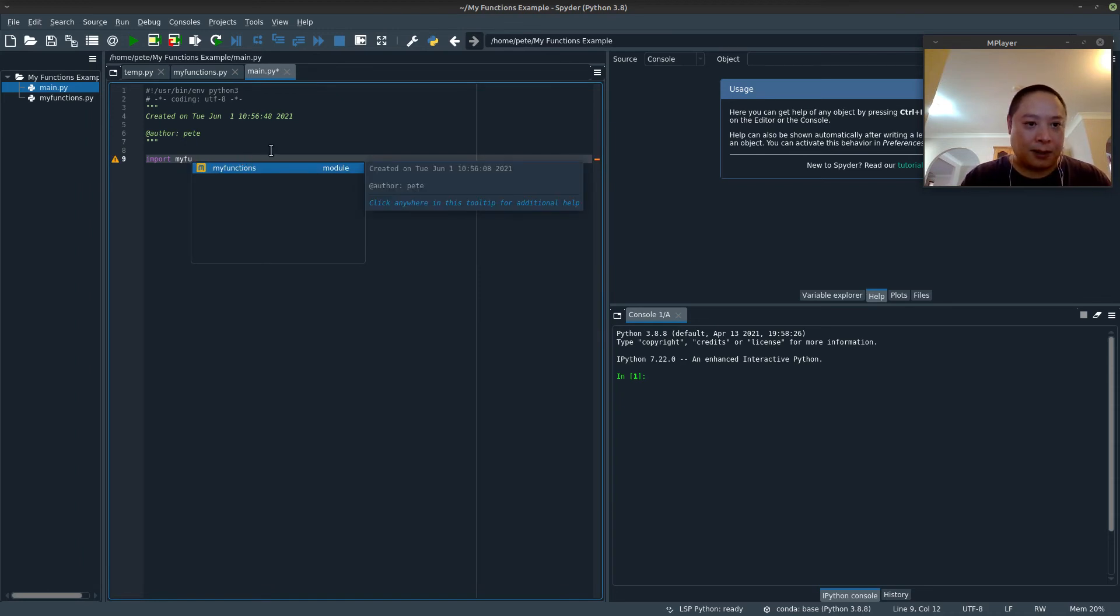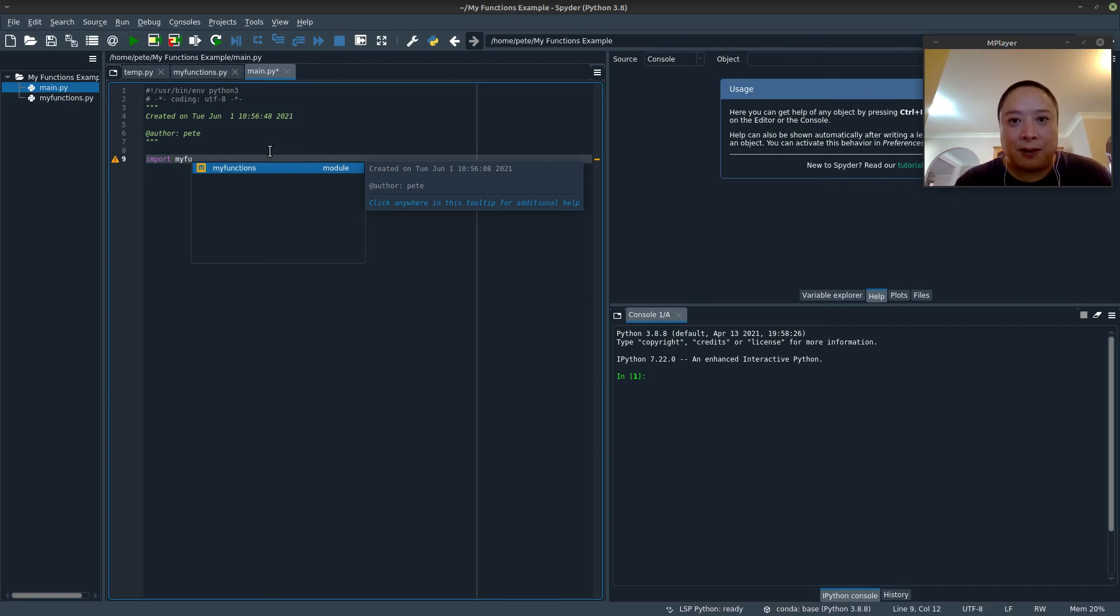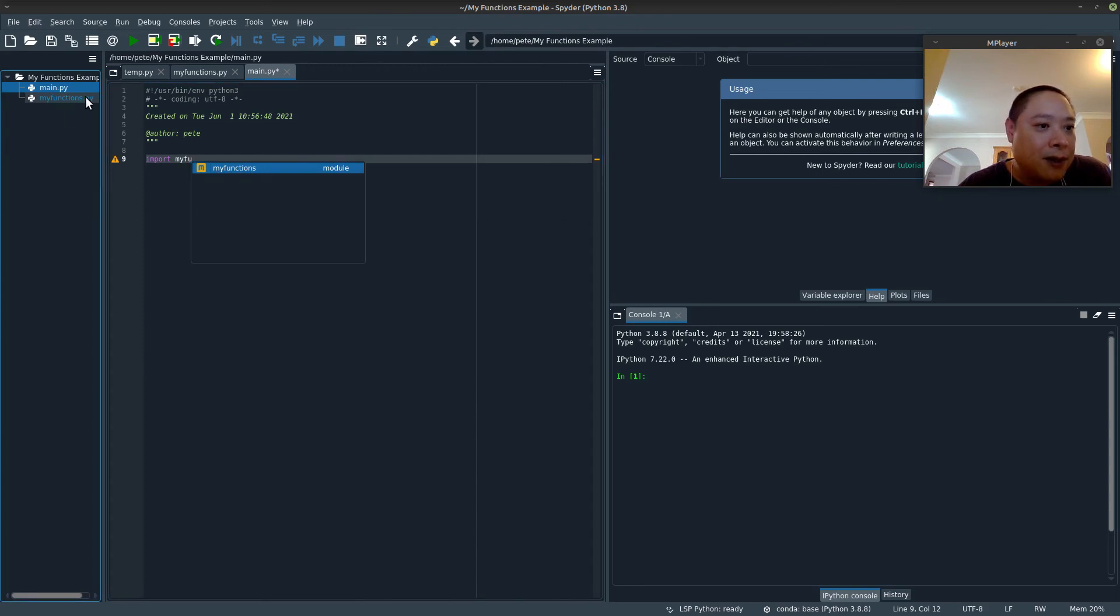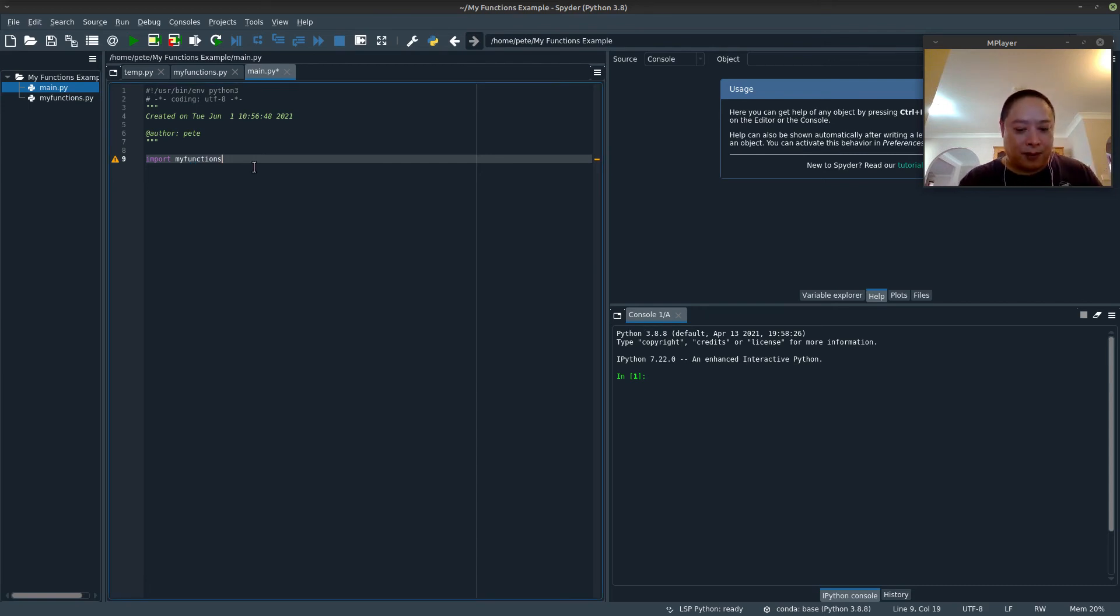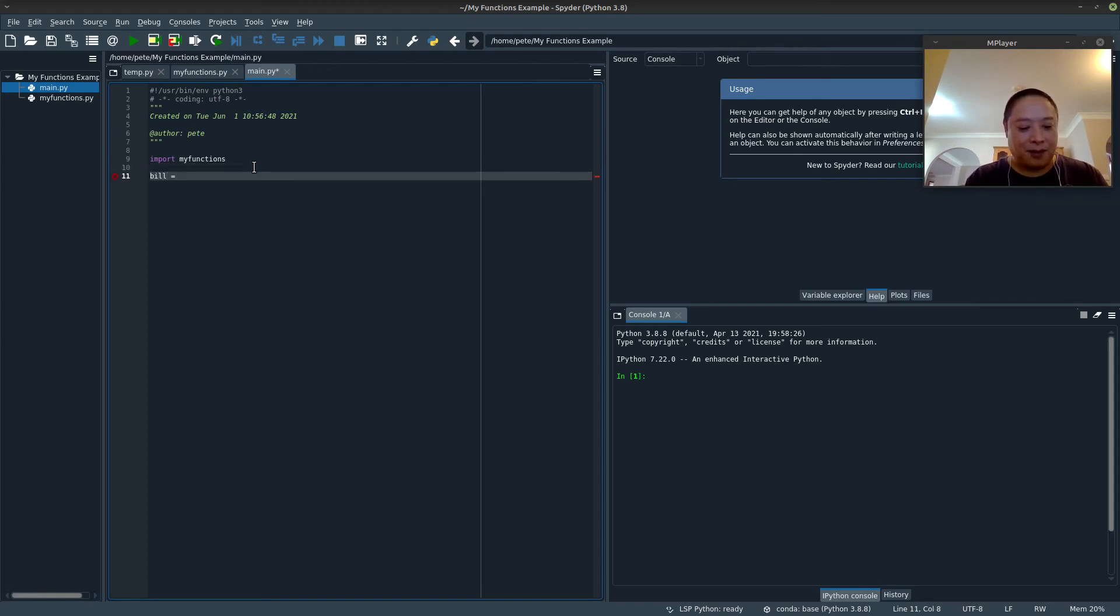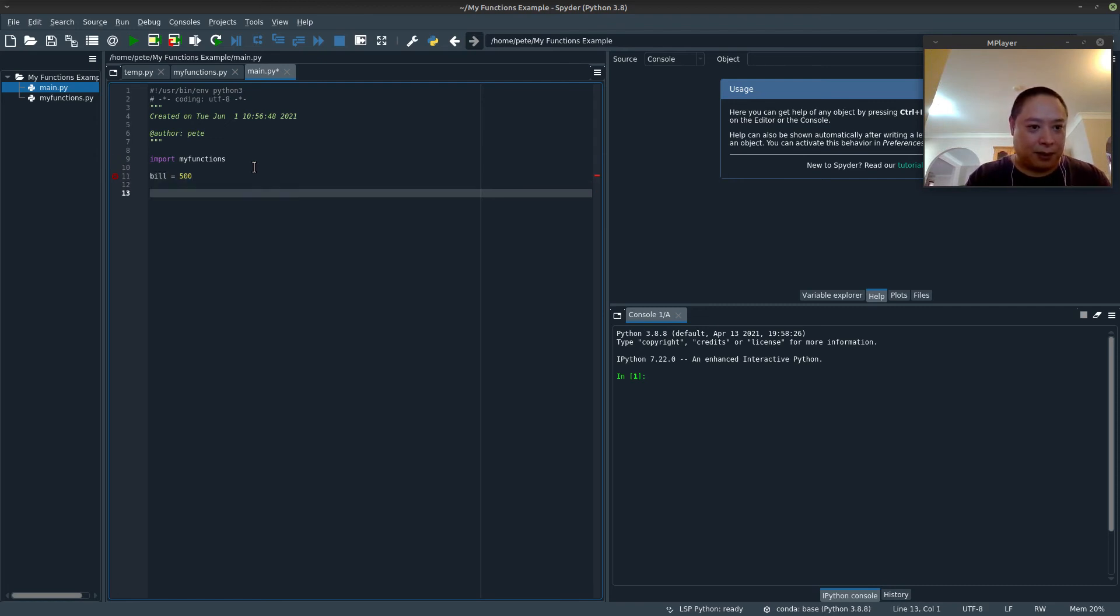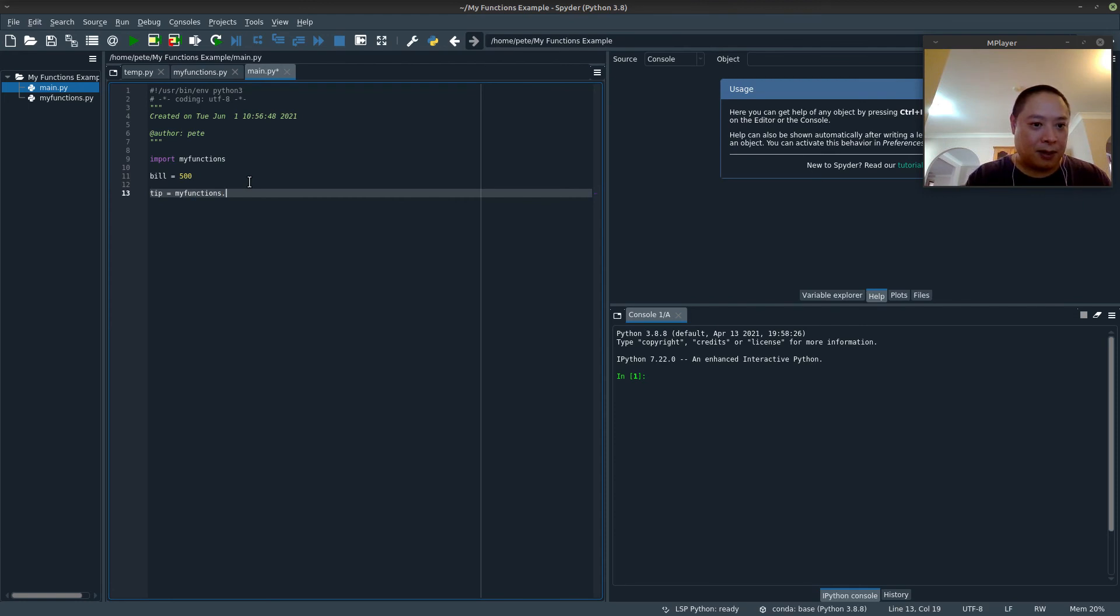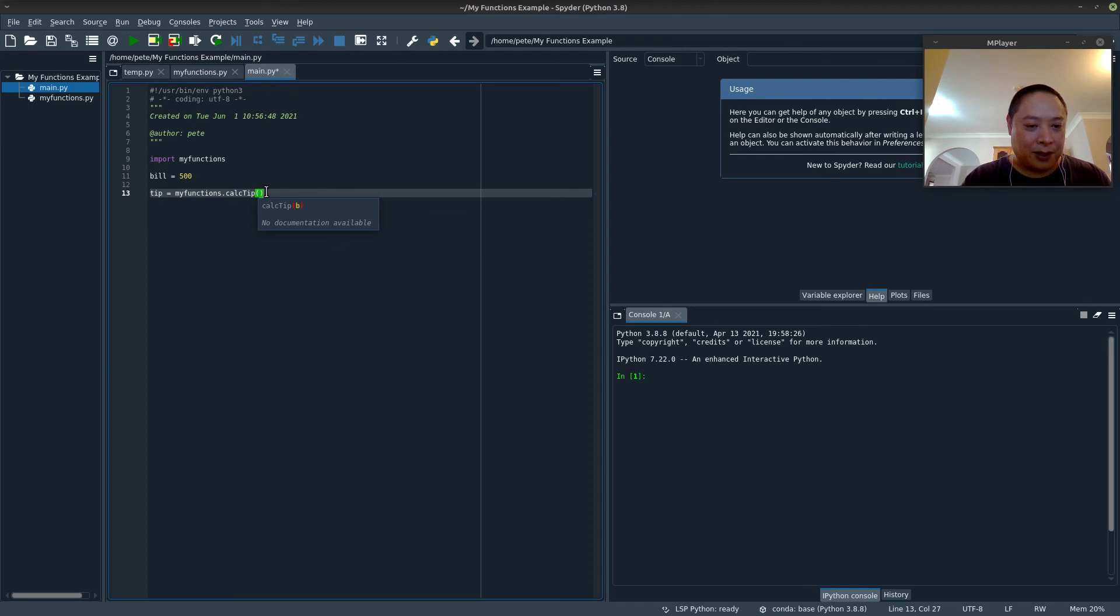And see, the great thing with this IDE, I'm pretty sure all of them, they're pretty sophisticated. Nowadays, it already detected our file, our user-defined file. So it's as simple as that. Import MyFunctions, and then I can just say, let's say the bill was 500 bucks. So now the tip would be autocomplete. Dot, and we're able to autocomplete the function as well. Which is very convenient. So we'll pass in bill.